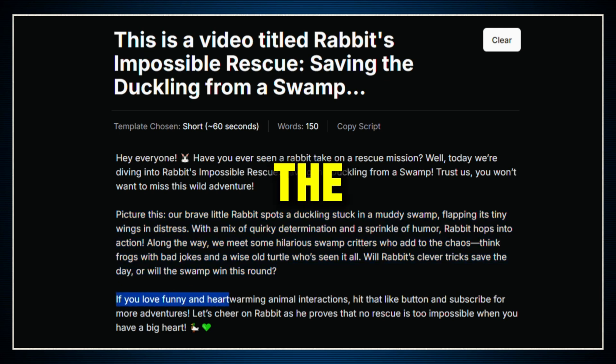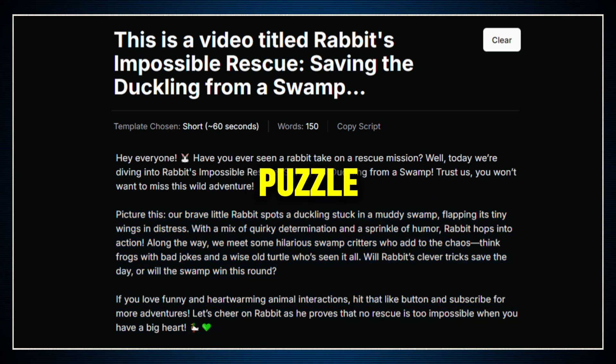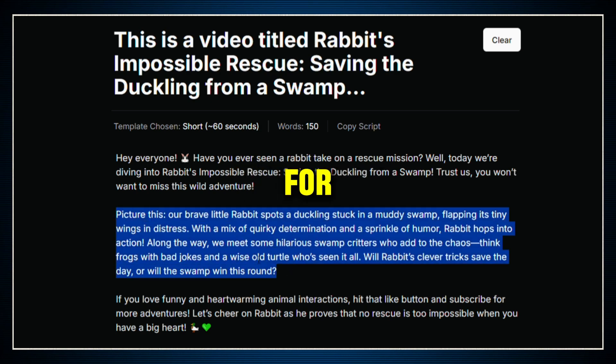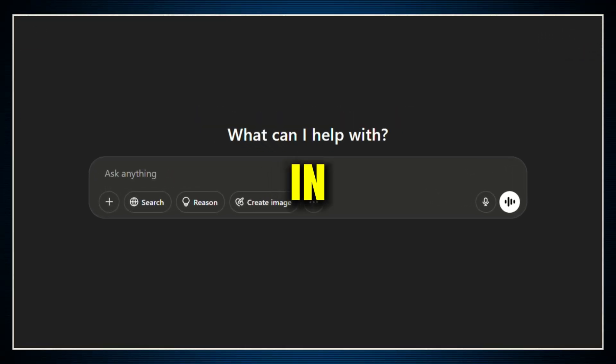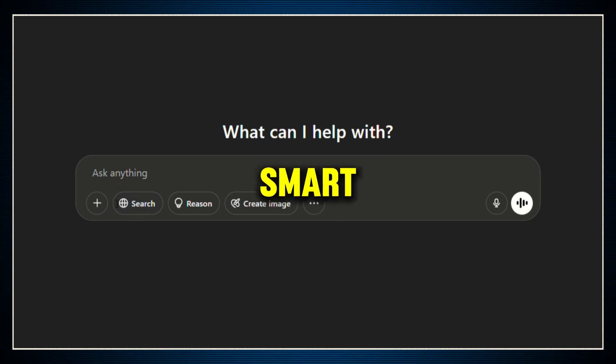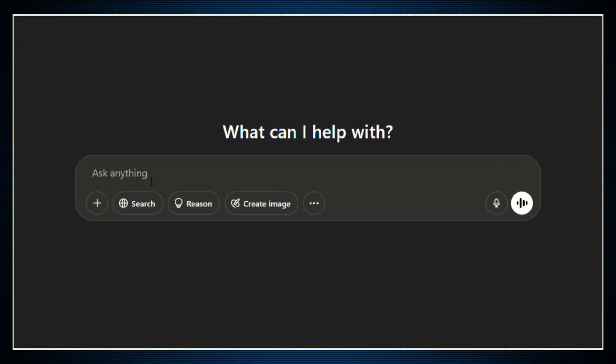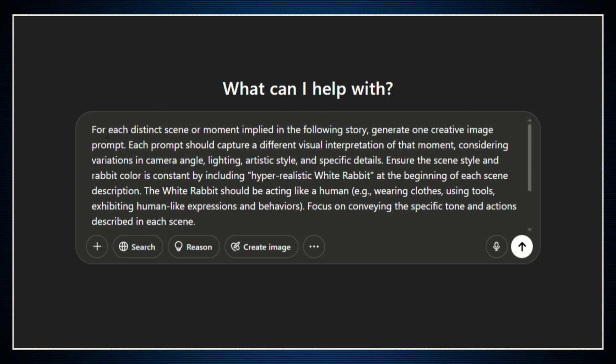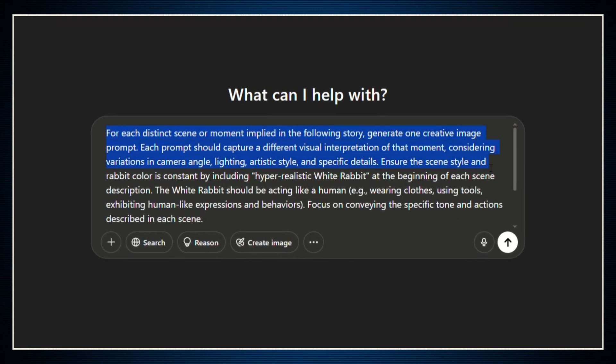Now that we've got the script ready, it's time to move to the next piece of the puzzle: creating the visuals that are going to bring this story to life. And for that, we're going to use ChatGPT in a really smart way. Here's how it works. First, we're going to give ChatGPT a special prompt that's already pre-written for you. And don't worry, I'll drop it for you in the description below so you can just copy and paste it.